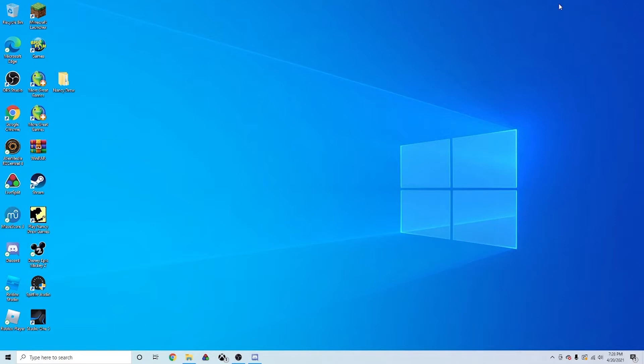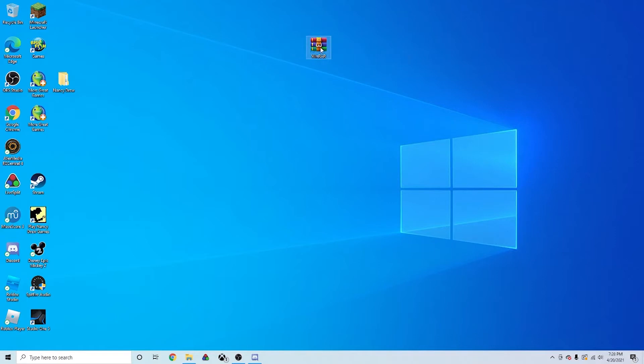So to do this you're going to need a few files. You're going to need a program called WinRAR to extract the patch. You're going to need the Secrets Can Kill disks, or a digital download.